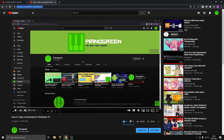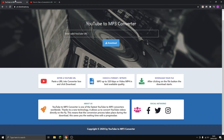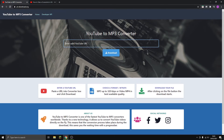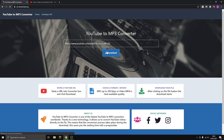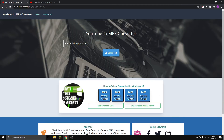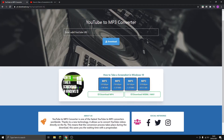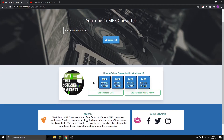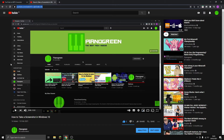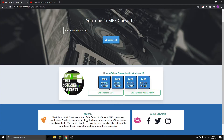Press Ctrl+C and then Ctrl+V into this website, and then press download. It'll load, and then look — it's right here. It's this exact same video, 'How to Take a Screenshot' — the exact same thing.